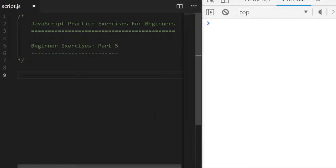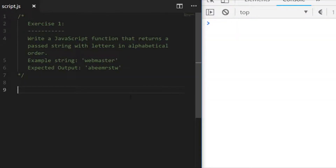Let's get started with exercise one. Exercise one is a string-based challenge and we're being asked to write a JavaScript function that returns, when a string is passed in, the letters in the string but in alphabetical order. The example given is 'webmaster' and you can see the expected output if we pass that string into the function. So this is a bit of a sorting challenge — pause the video now and have a go at this one and we'll come back and go through a solution together.